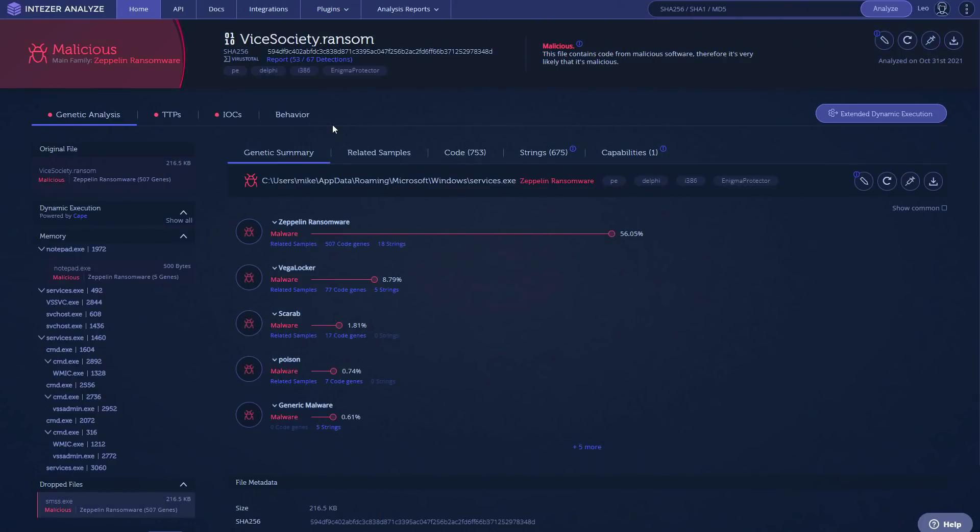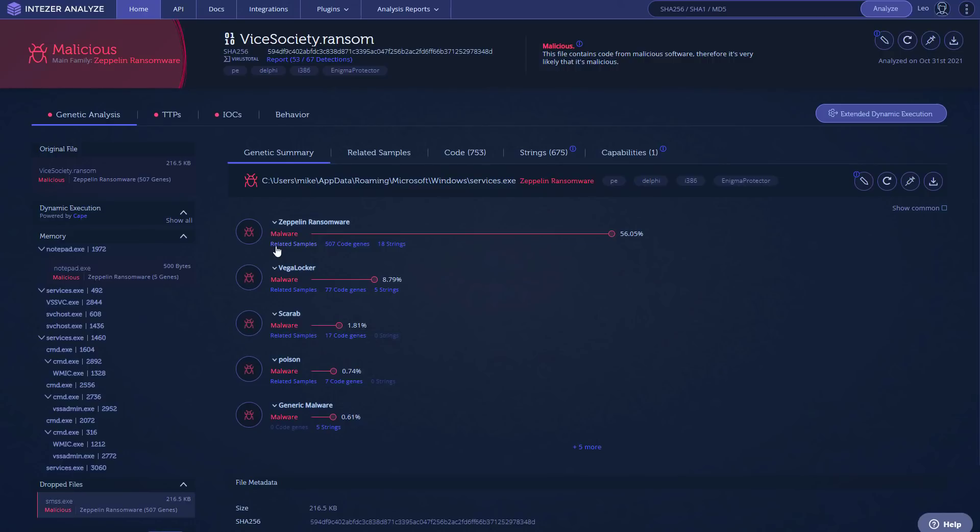But now let's do a deeper analysis of this threat. So we're taking a look at it in Intezer. By the way, big thank you to Intezer for sponsoring this video. As you can see, we've got various detections. These are different ransomware variants that it has code matches with. So Zeppelin, Vega Locker, Scarab, interestingly, that's the one that's the bane of Windows Defender. We've also got some matches with generic malware. So a lot of string and code gene matches here.